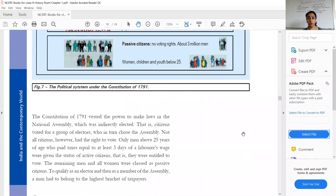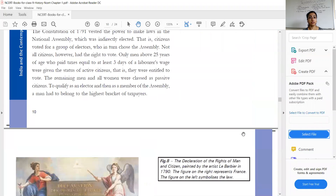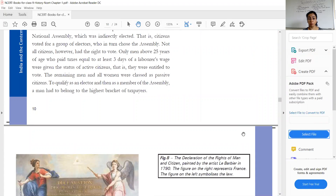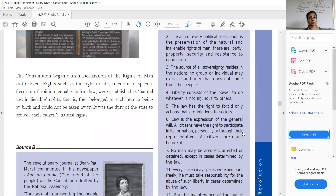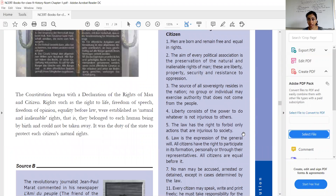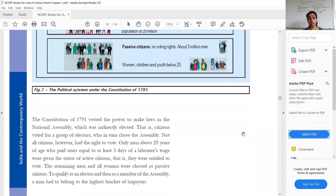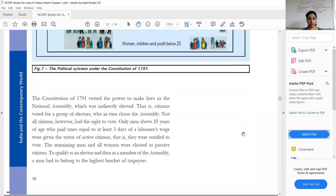After that, Louis XVI accepted their demand for drafting a constitution, and the king's powers became limited. People in France were given voting rights — not everyone, only those above 25 years of age who paid tax. Women, children, people below 25, and those who could not pay tax were not given voting rights.